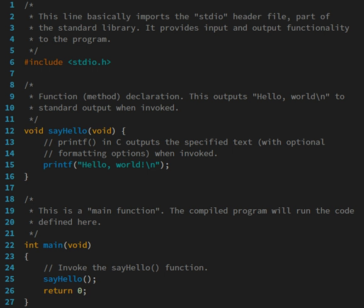More generally, a programming language may describe computation on some, possibly abstract, machine. It is generally accepted that a complete specification for a programming language includes a description, possibly idealized, of a machine or processor for that language.